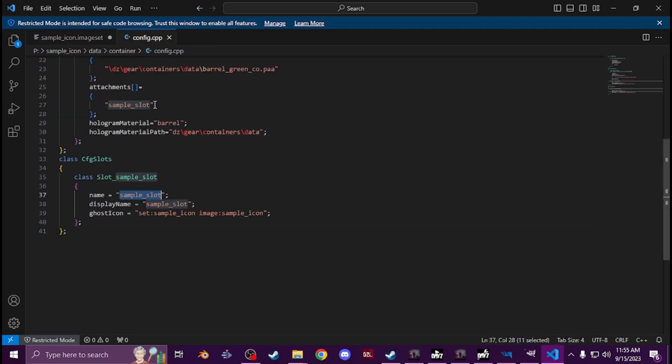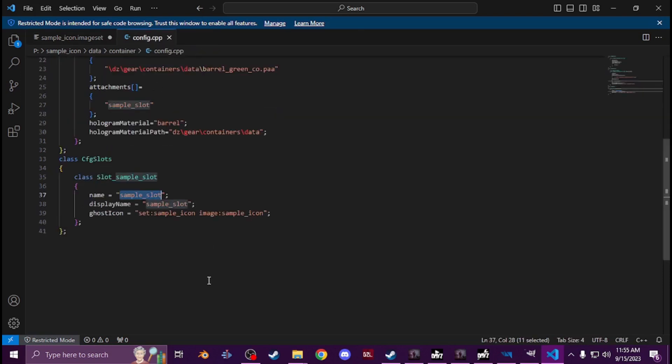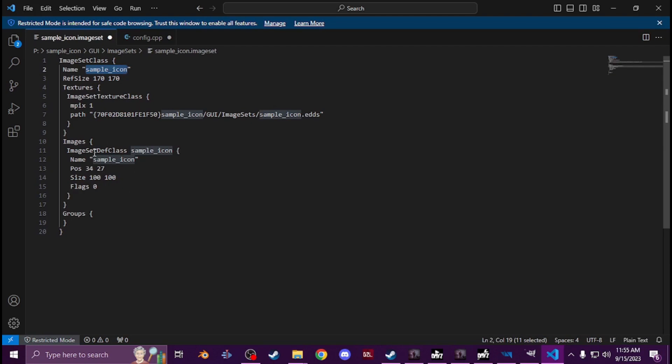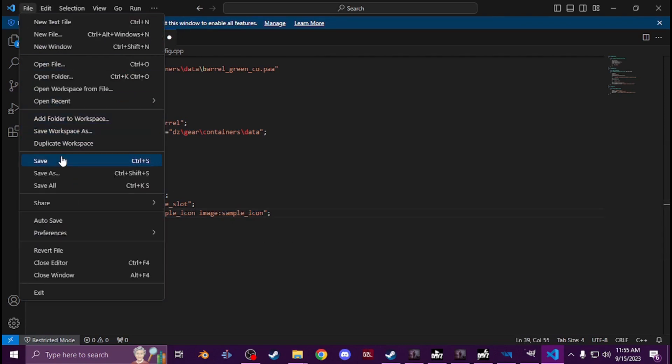So set would be the top and you would have it there. Image would be right here, name, whatever when it generates. And then you'd have that and then you'd save it.